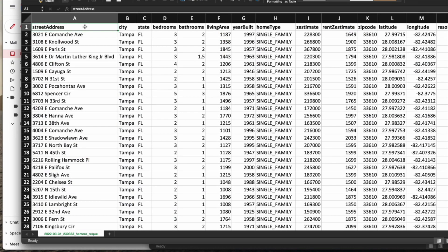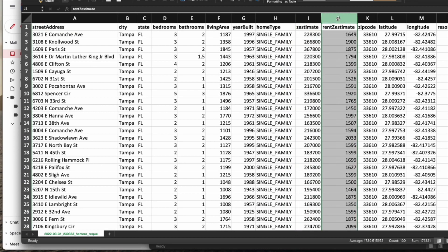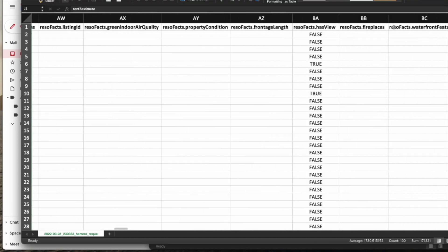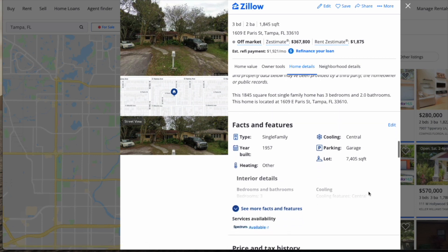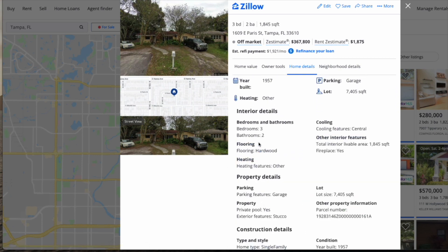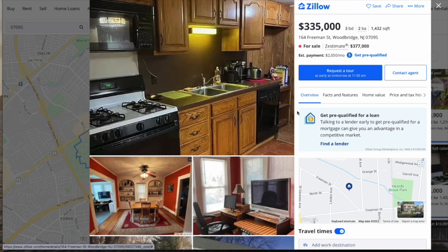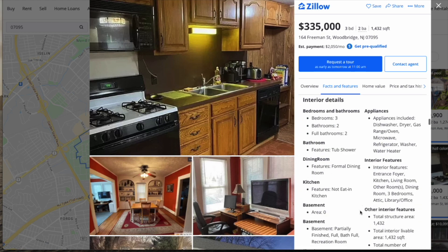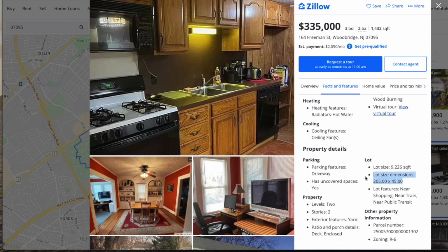Once you download it, you'll see all the new columns that are filled for each address. This includes Zestimate, rent Zestimate, and over a hundred other columns available to use. It is important to note that the tool is only able to retrieve data that's available on the page. In this example, this property does not have information on zoning. However, if we go to this other property, it does have the information available once we pull down to look at property details. We can see lot size dimensions as well as the zoning criteria below.